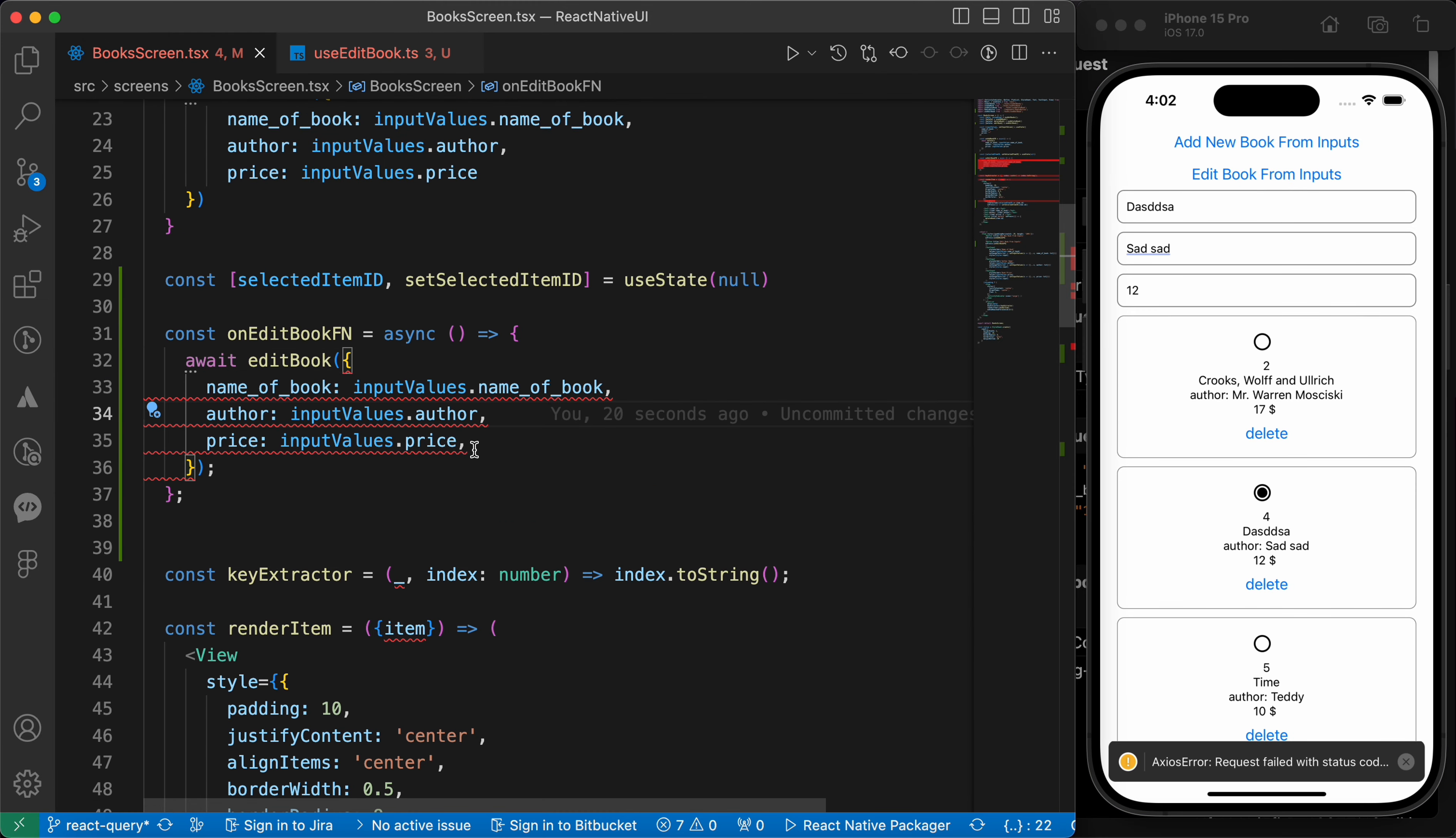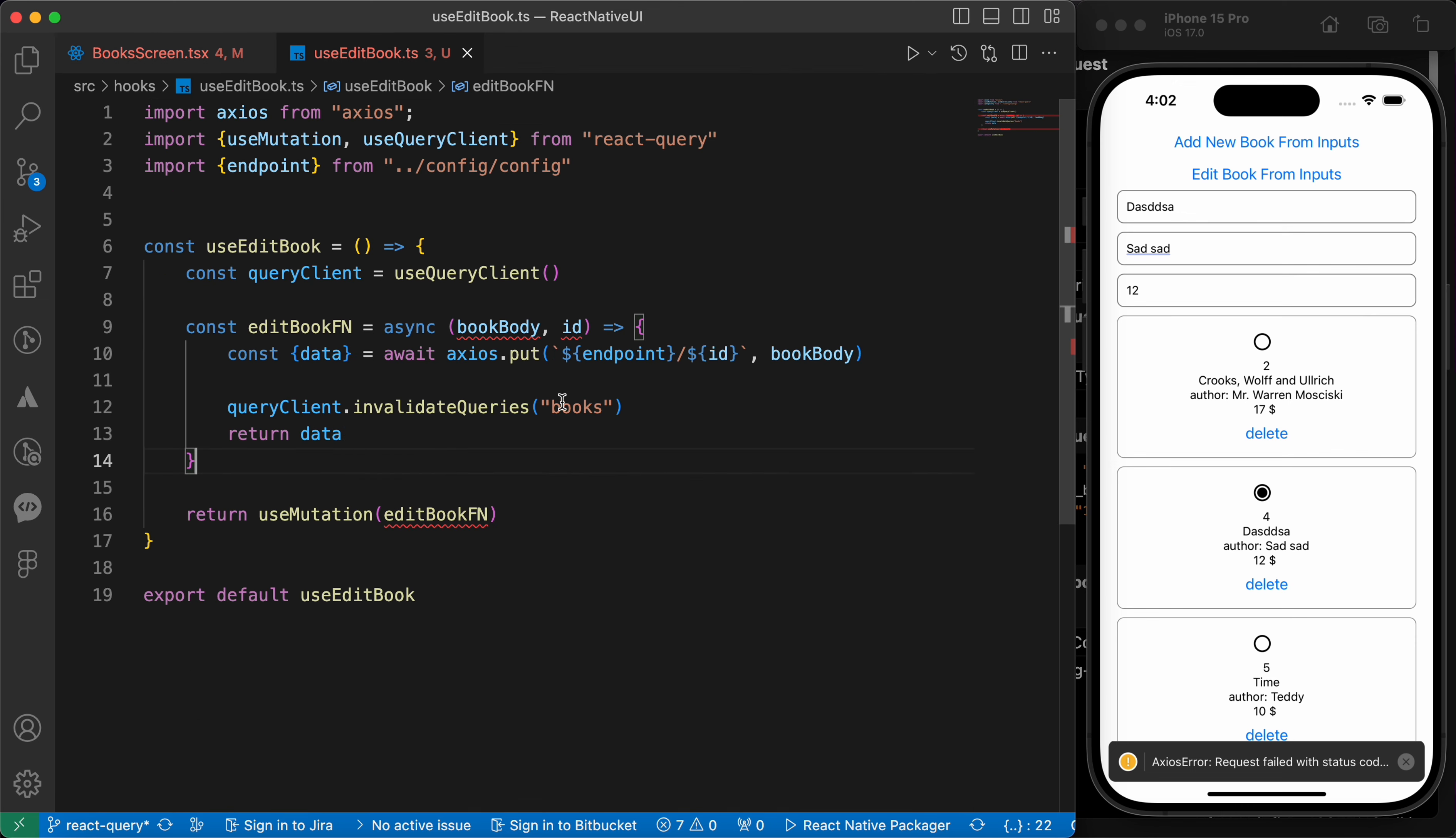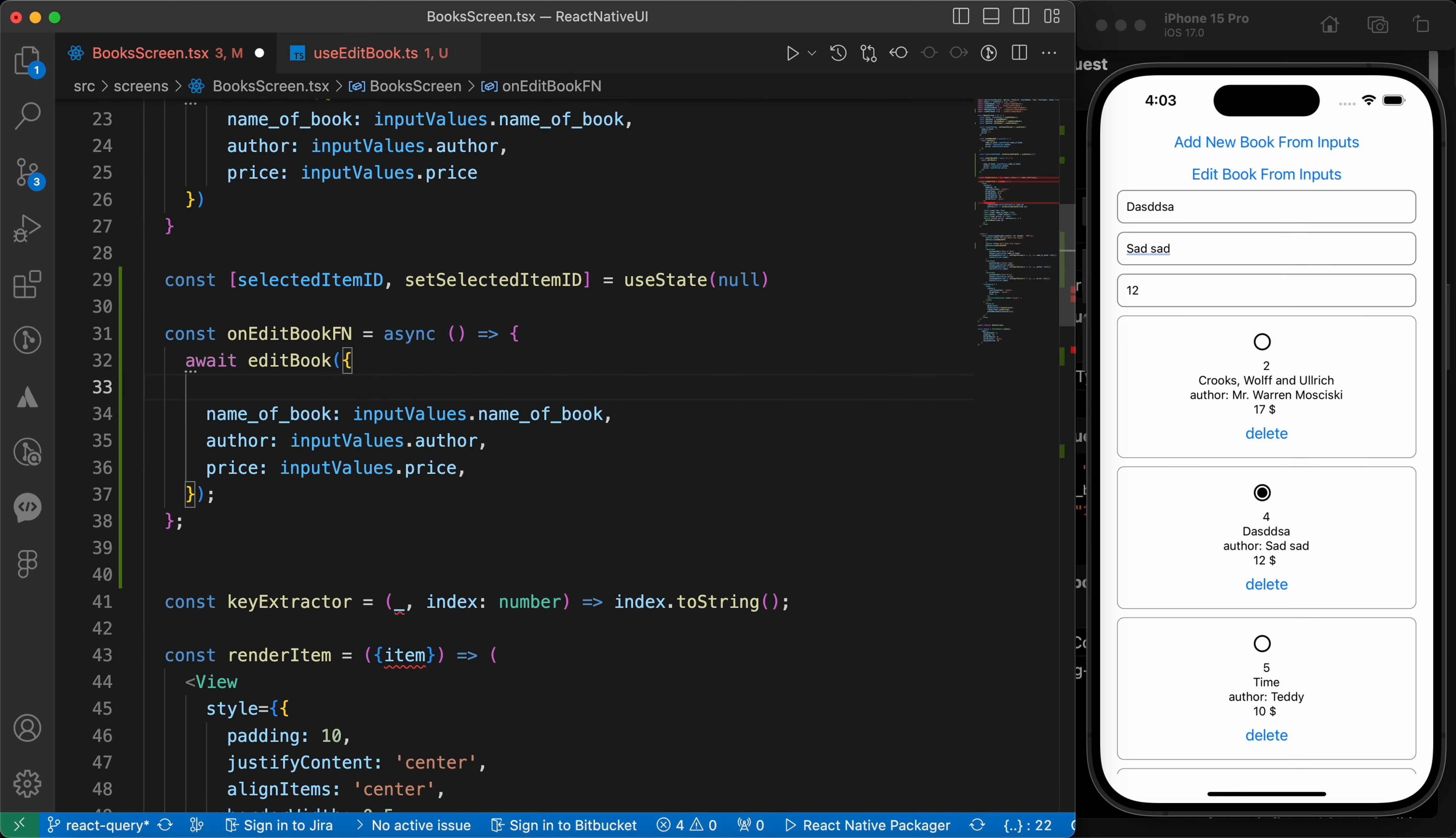We have an issue here so let's solve it. Let's go to our hook and make this id book body dot id. And let's remove this second param. Now let's go to our hook here and add id of selected item id and press save.